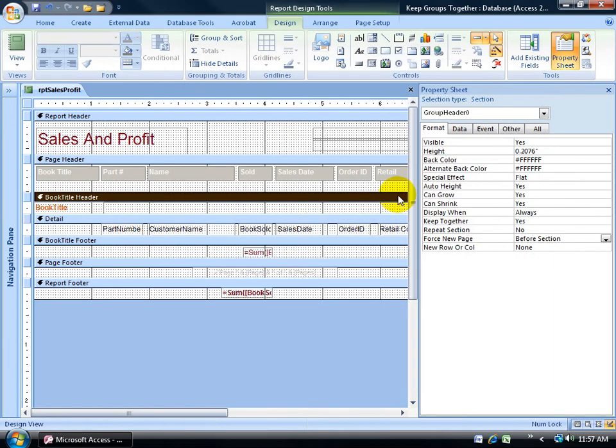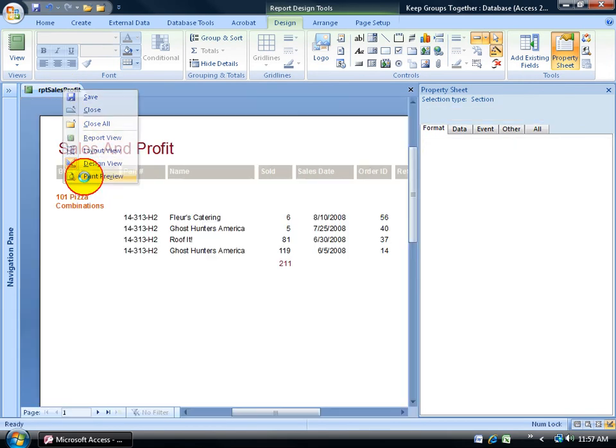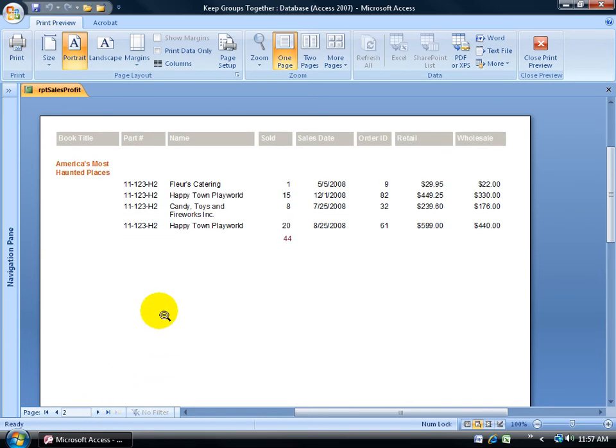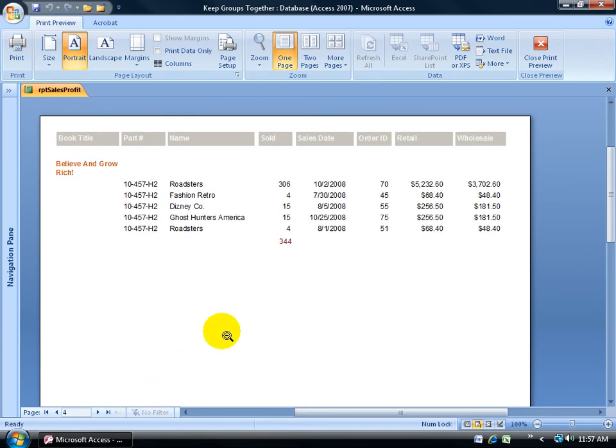So before section, when I right click and test this and go to my print preview, every group ought to have its own page. So page one, pizza combinations, page two haunted, page three billing, and so on.